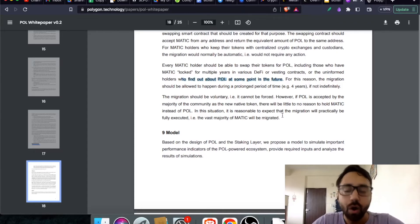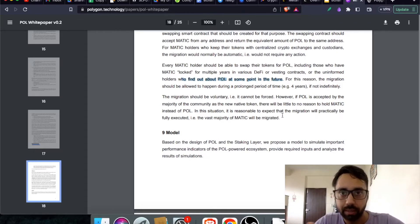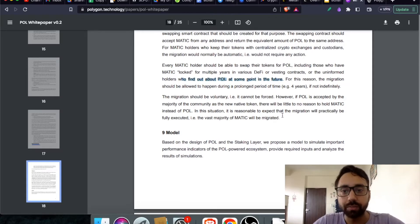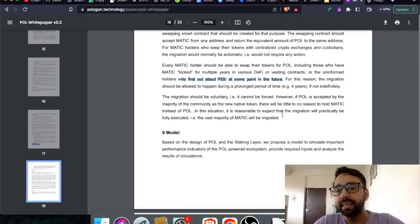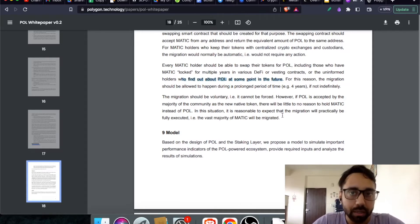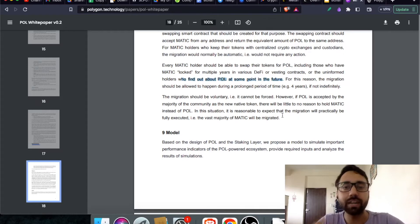In case you are using Matic Token for staking, for some vesting, or maybe you are farming those tokens, you can still use the Smart Contract to change or convert your Matic Token to Pol token.